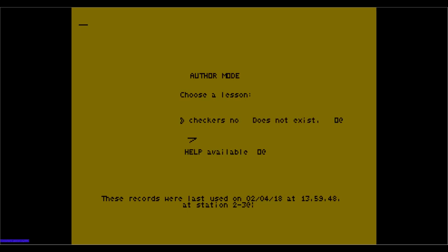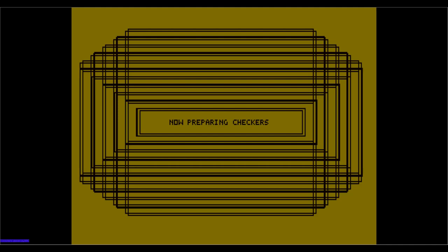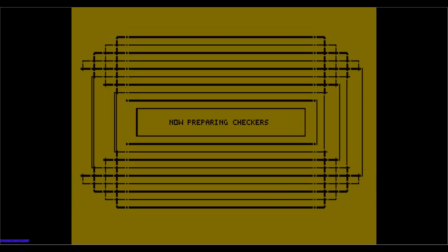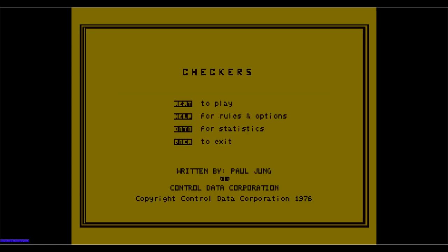We'll just go ahead and go straight to checkers. Yes. And as you can see, it's drawing just like it did on the other terminal. It's not only doing its initial game initialization in the back, but it is also downloading a character set to the terminal so that it can take and draw the checkerboard.